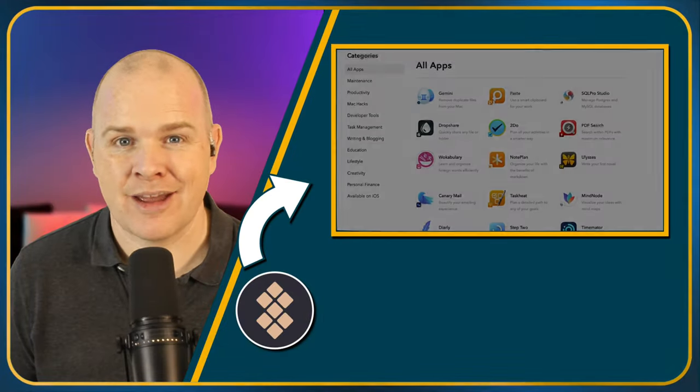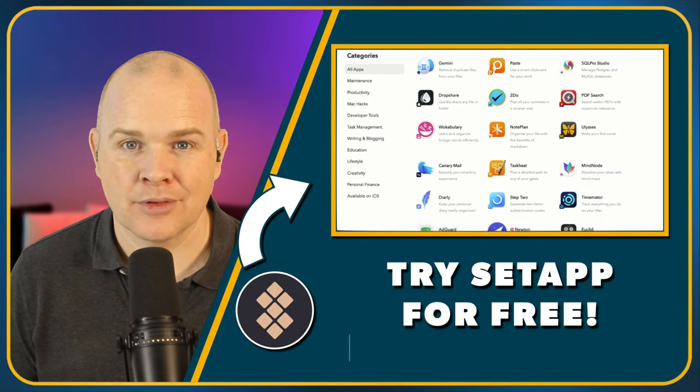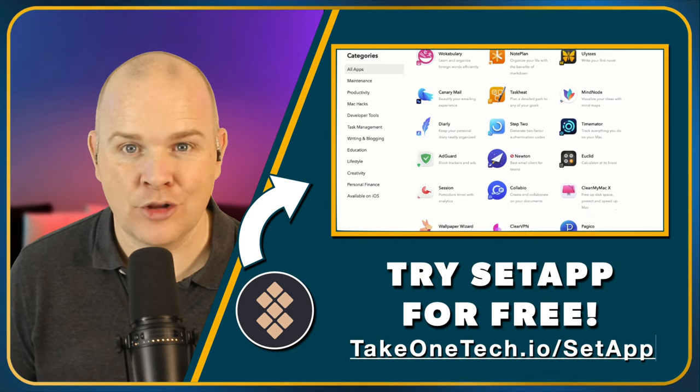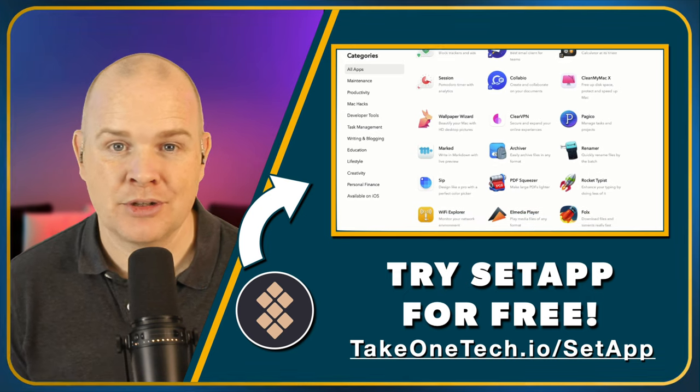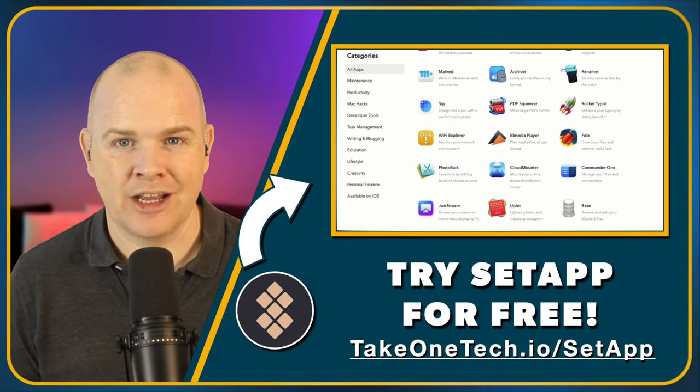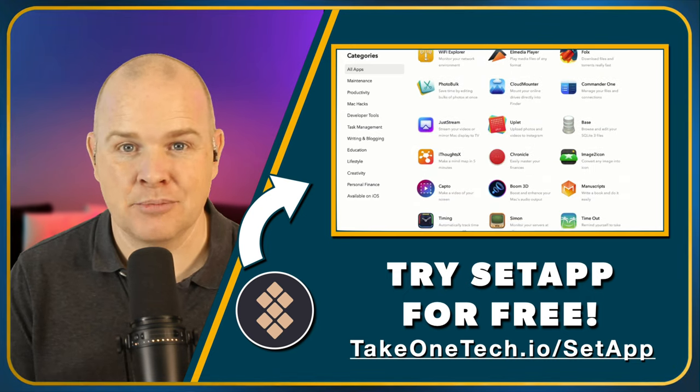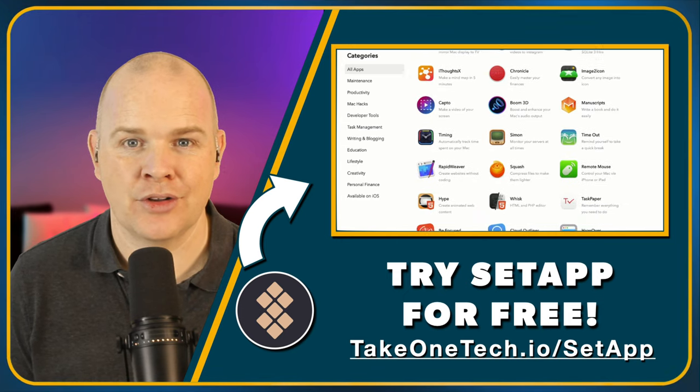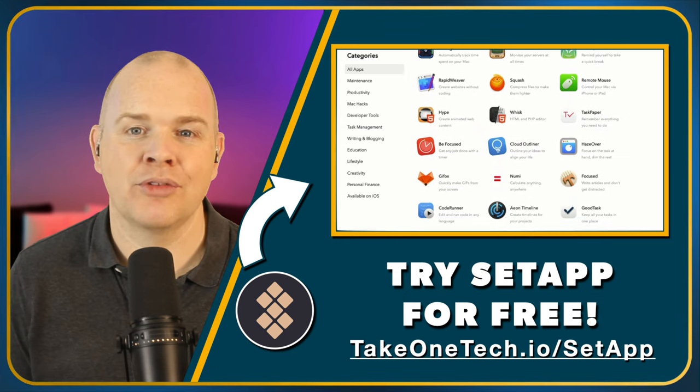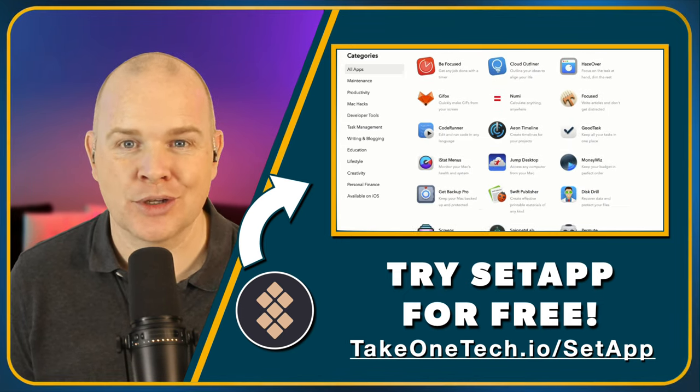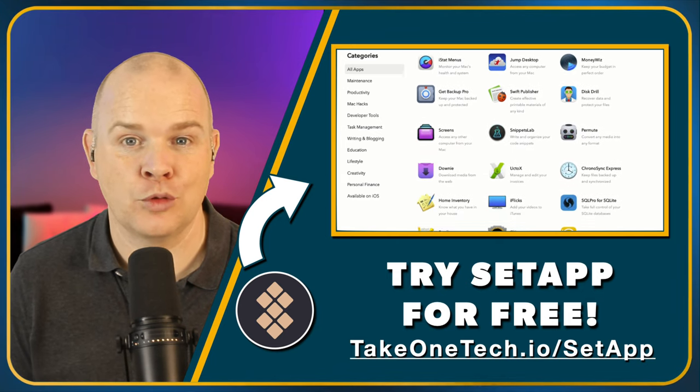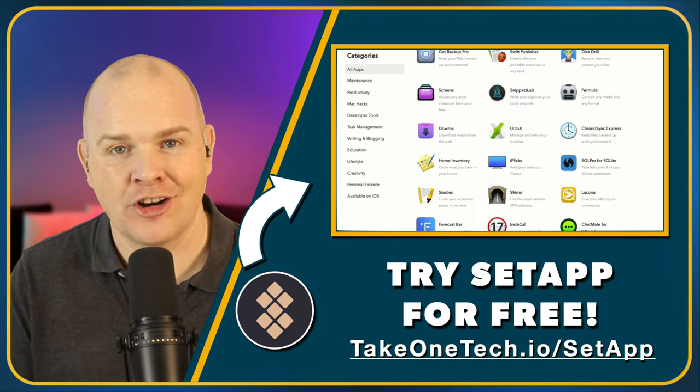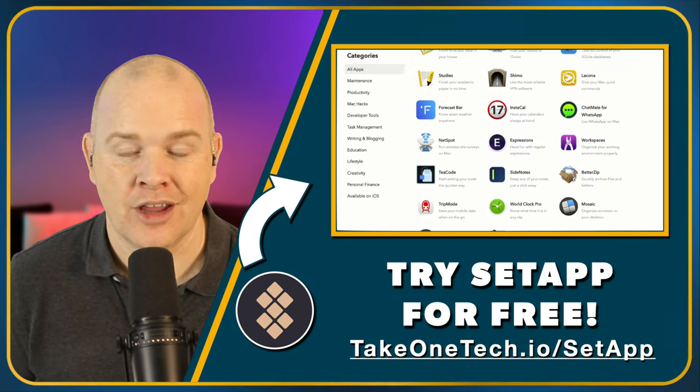So what is Setapp exactly? Well, Setapp is basically a collection of apps, over 200 in fact, that you can get access to by signing up and subscribing to Setapp for just $9.99 a month. And you essentially get a little mini app store that you download and put onto your Mac. And then you can browse all of the apps and just install all of the ones you want. Or you can download them all and try them all and then just uninstall from within the Setapp app, uninstall the ones that you don't want.